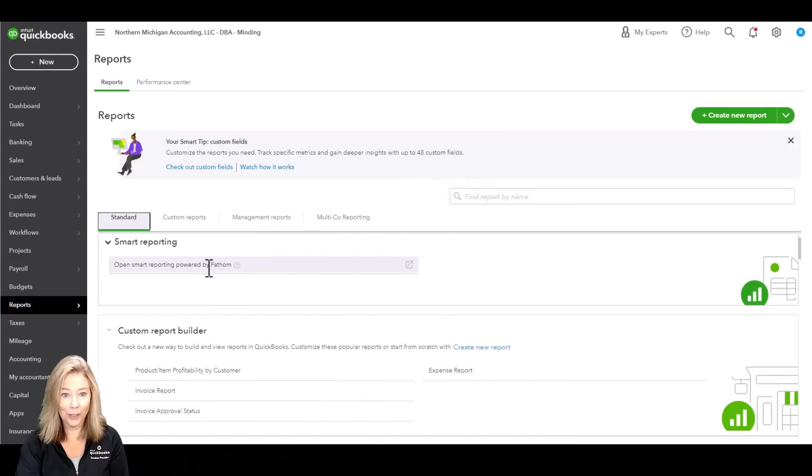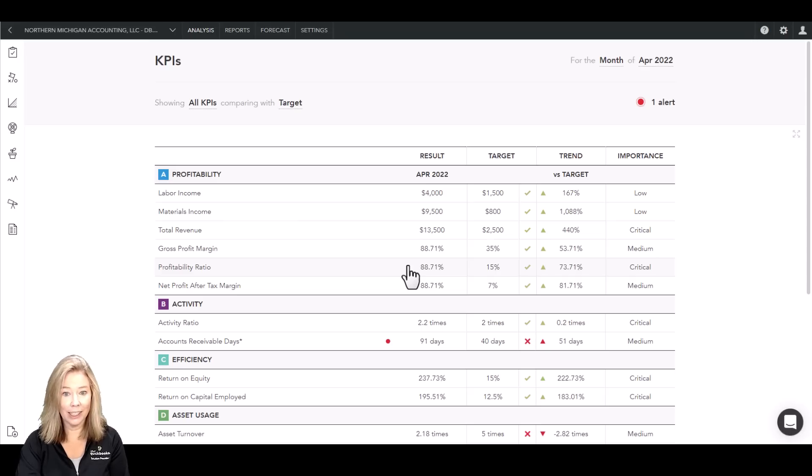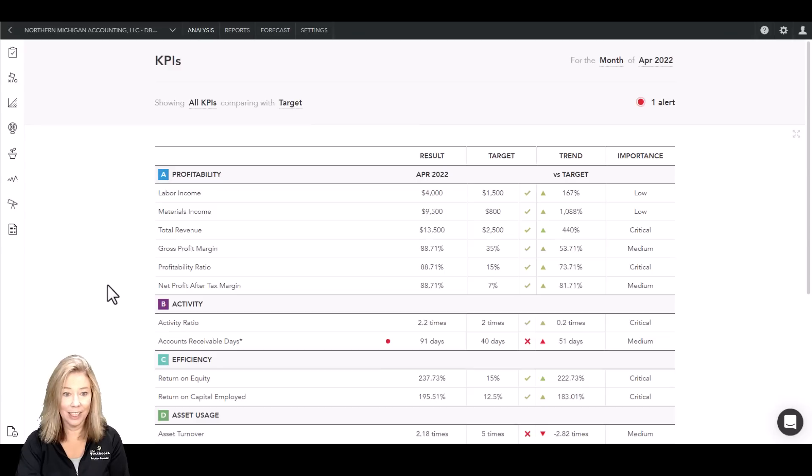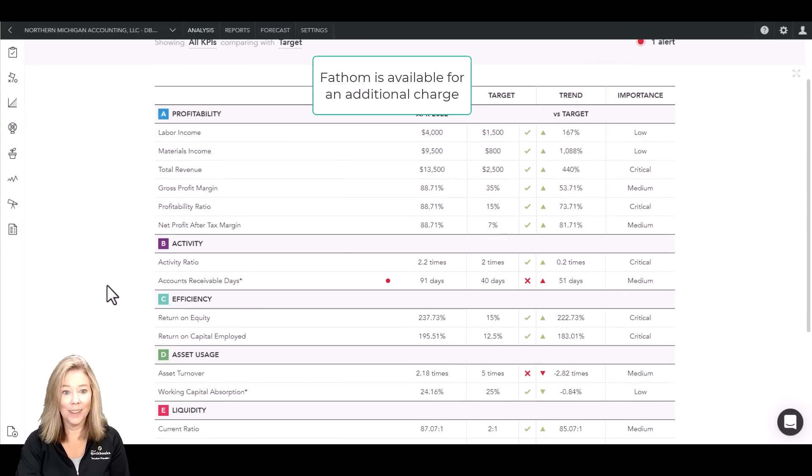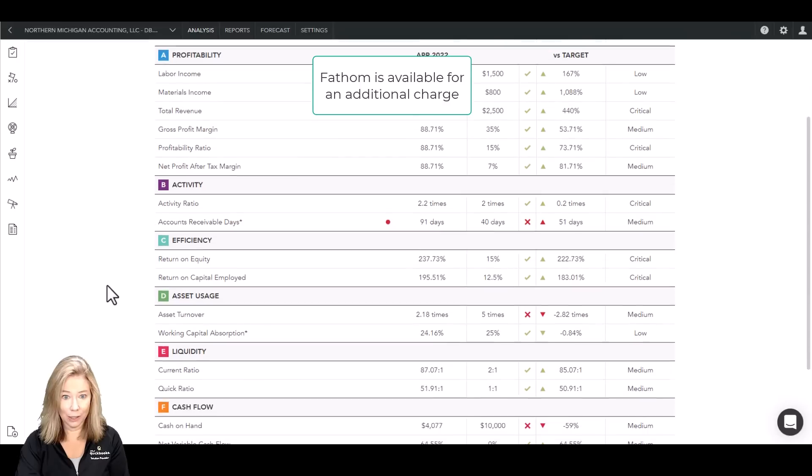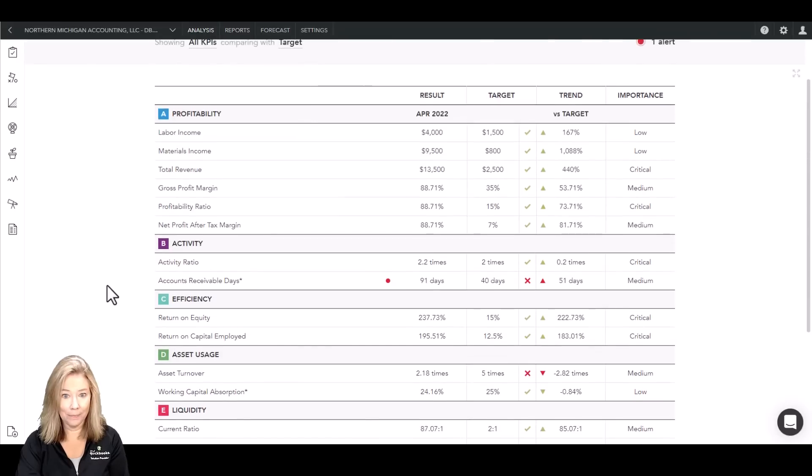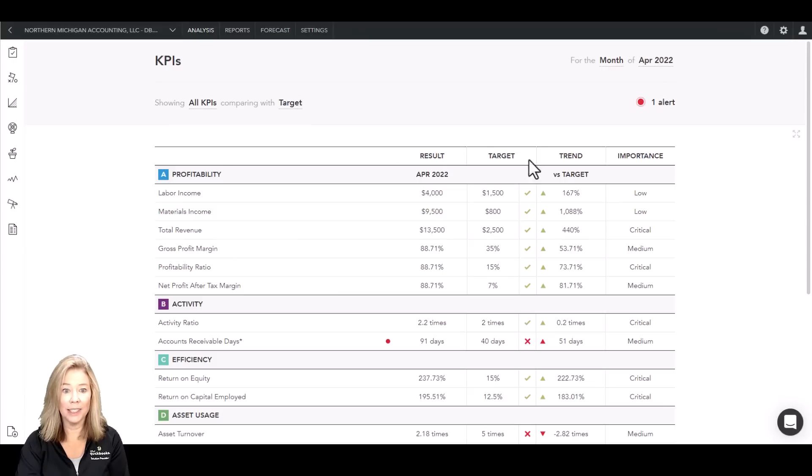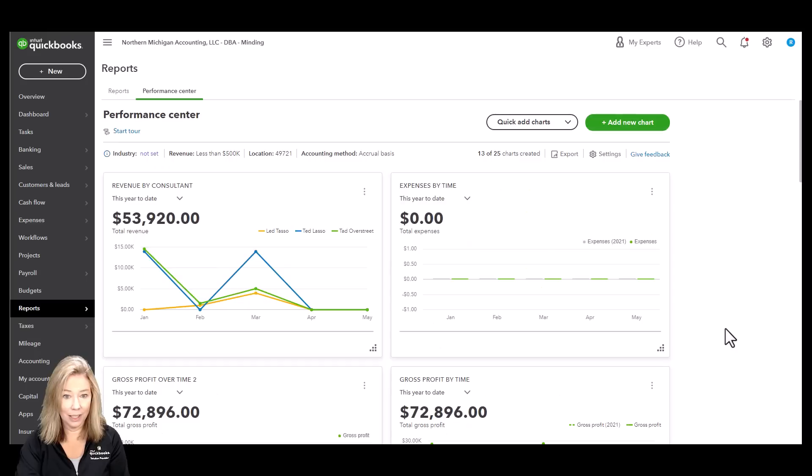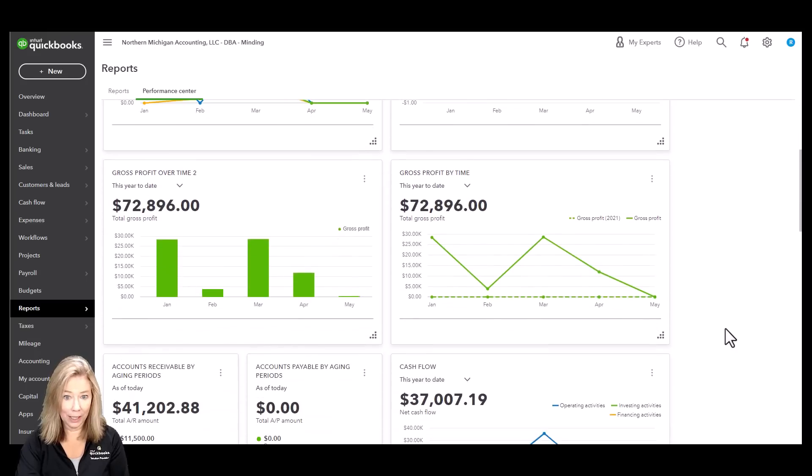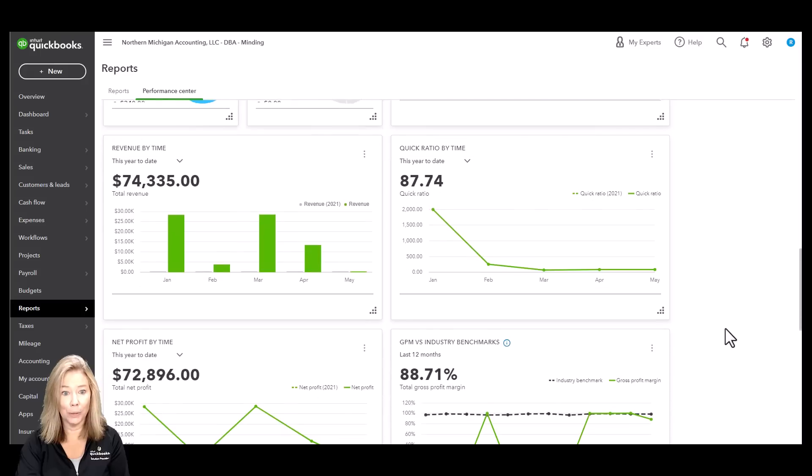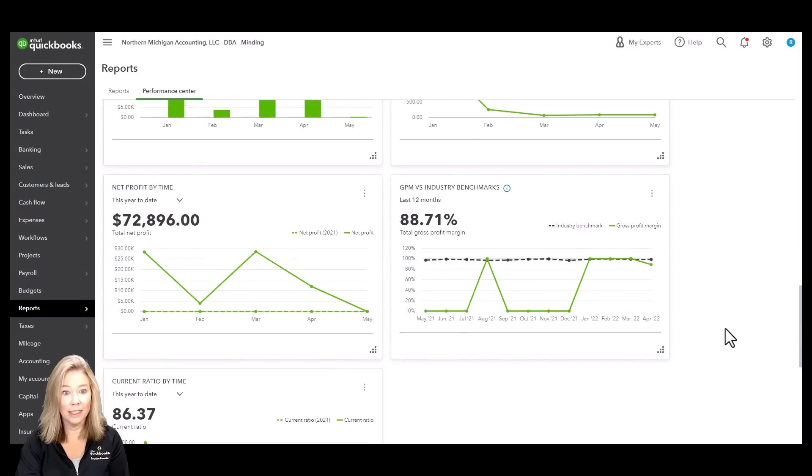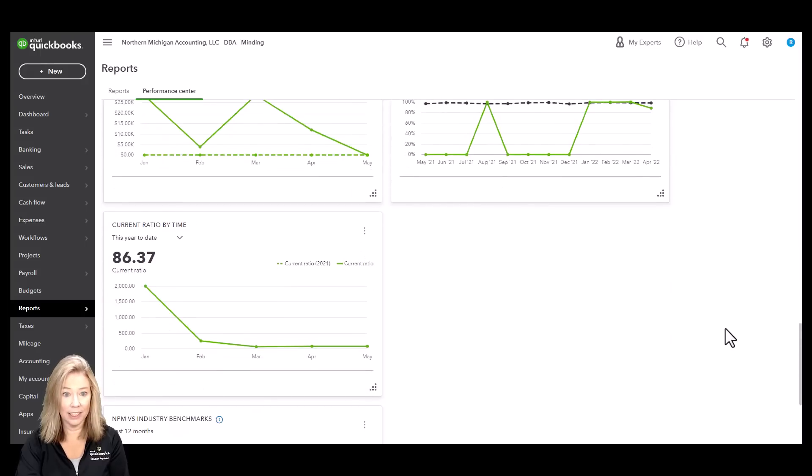You get business analytics and insights by tracking key performance indicators with in-depth analysis tools from Fathom. You can consolidate data from multiple companies into presentation-ready reports. Also, compare, rank, and benchmark your companies, clients, or franchises.